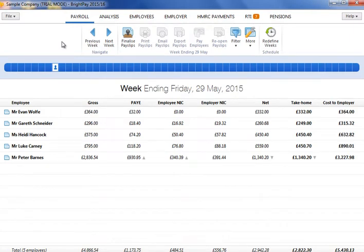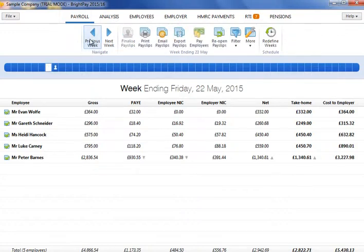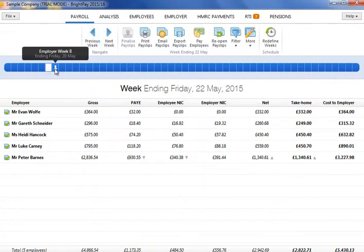Should you need to make amendments to employees' payslips that have already been finalised, these can be reopened and processed again. To reopen payslips in the last period processed, return to this payroll period by either clicking the previous period button on the menu bar or by selecting the period on the payroll schedule.